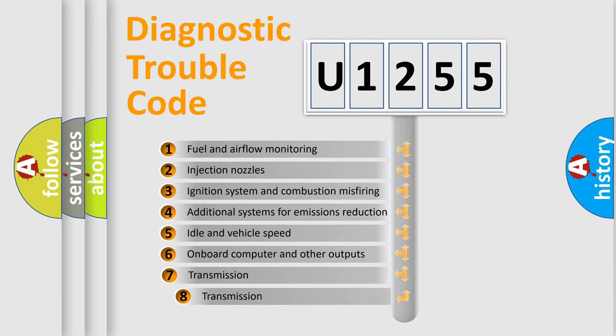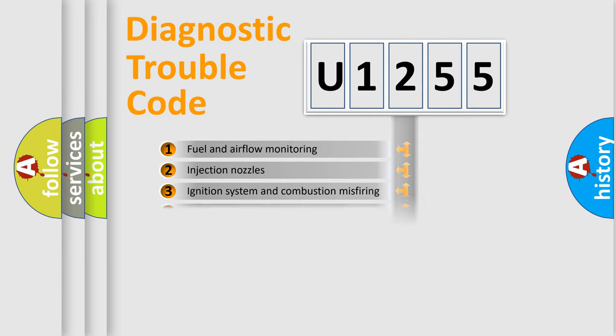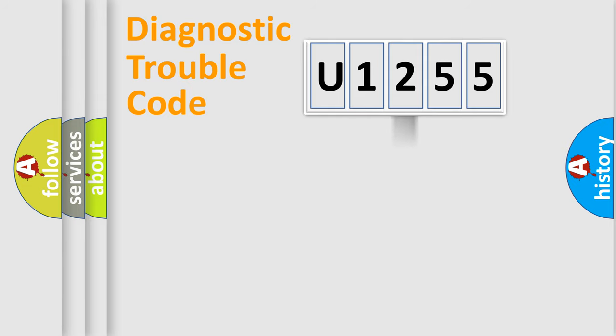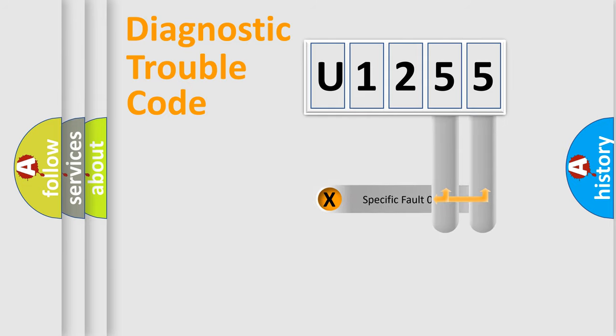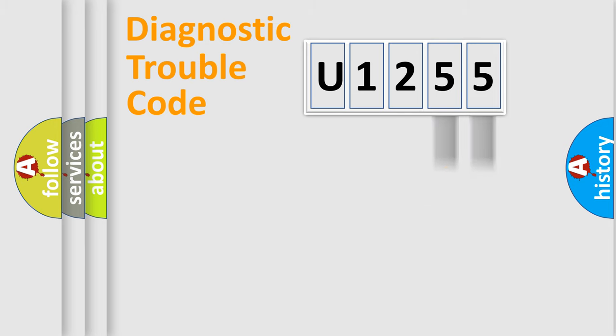The third character specifies a subset of errors. The distribution shown is valid only for the standardized DTC code.